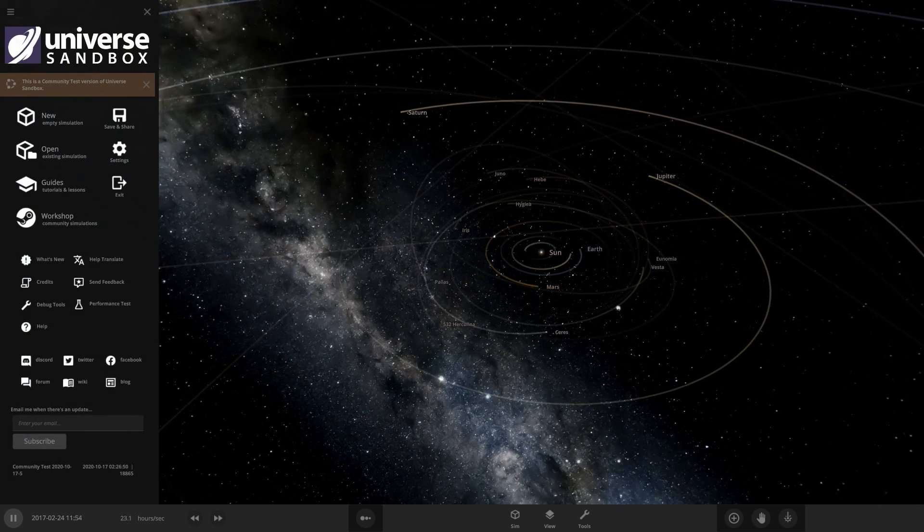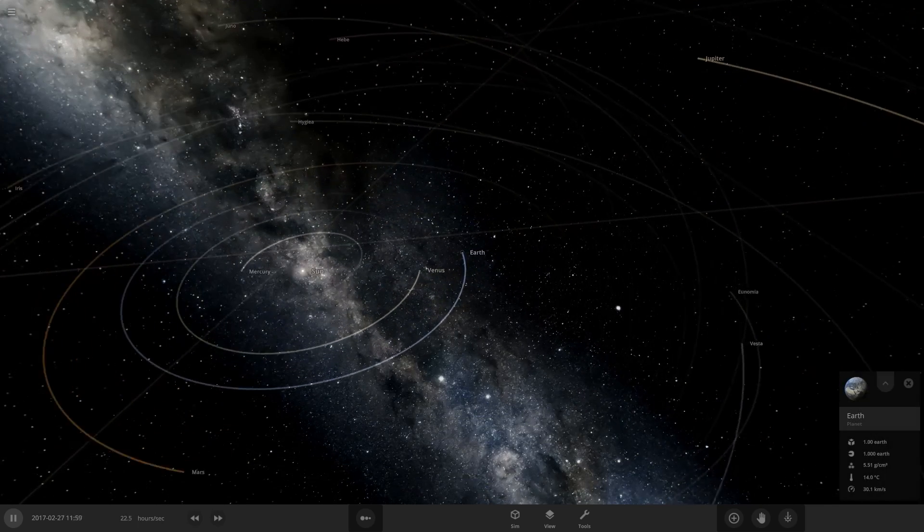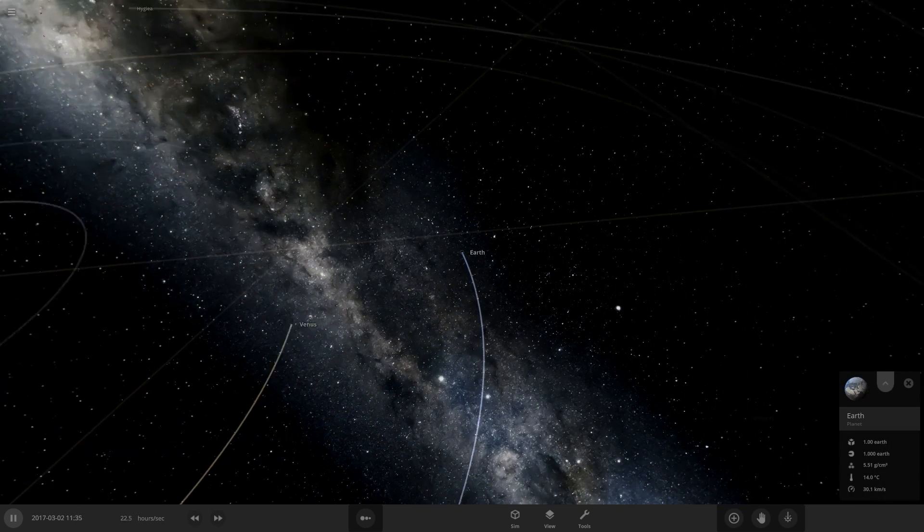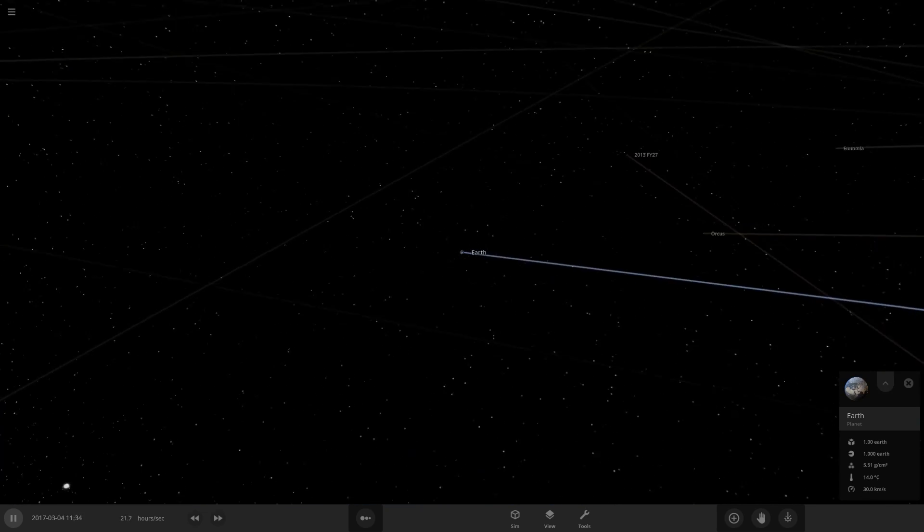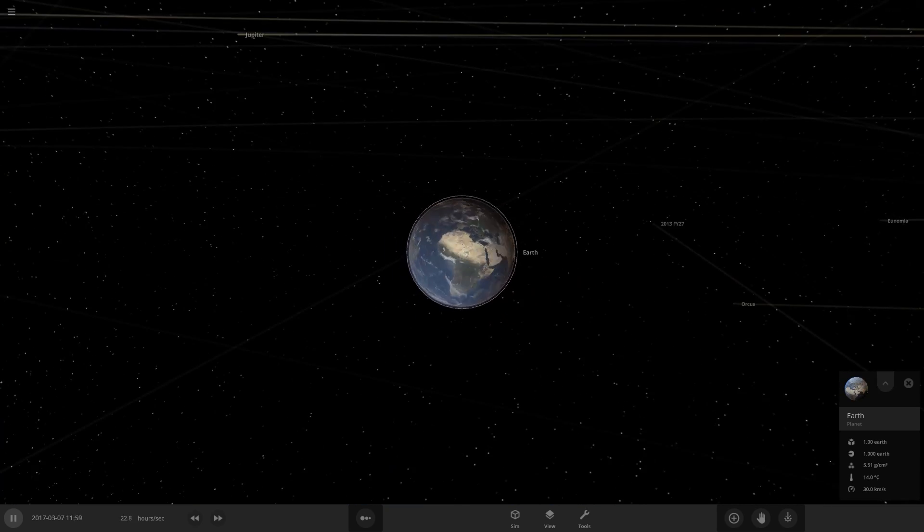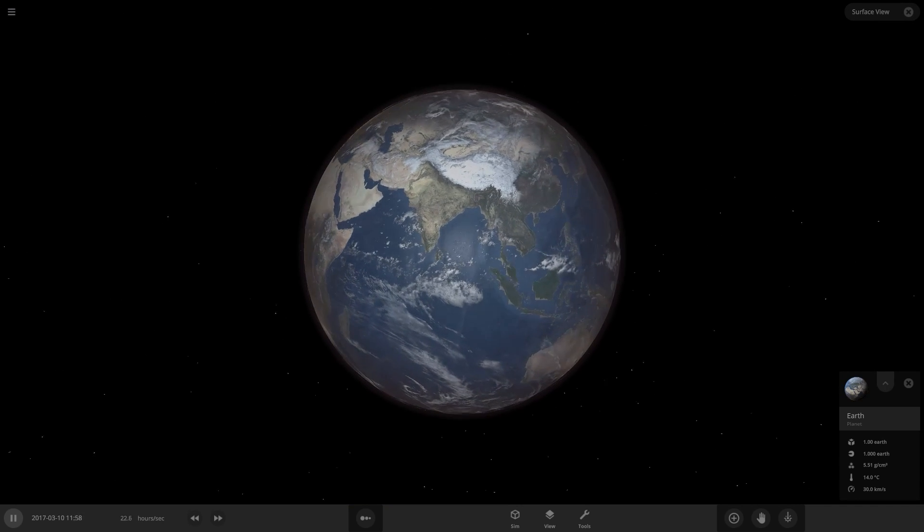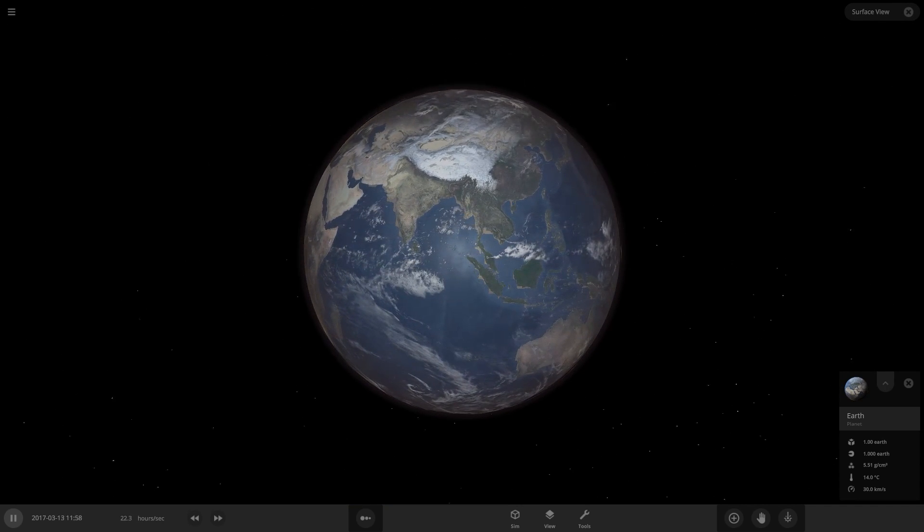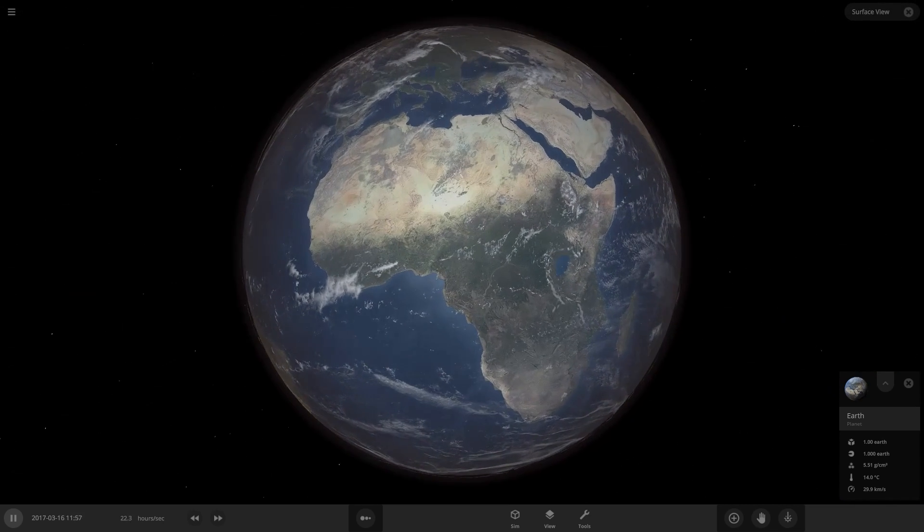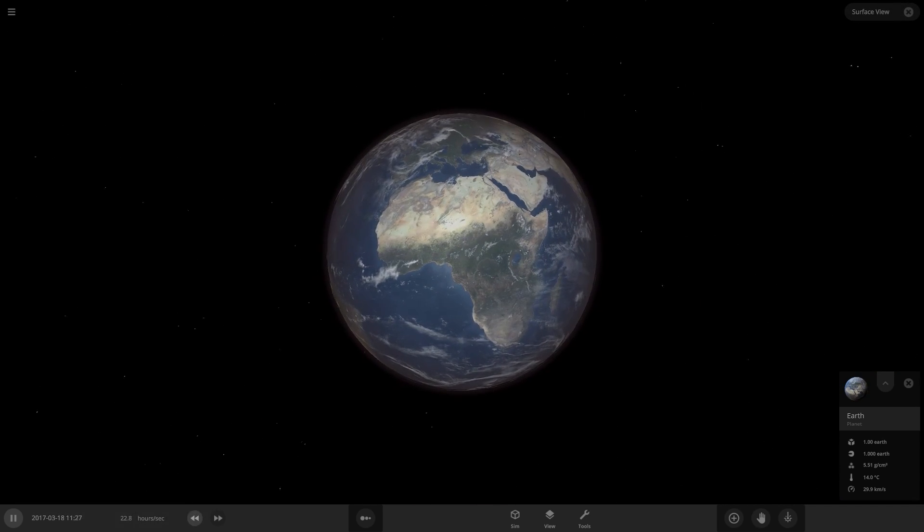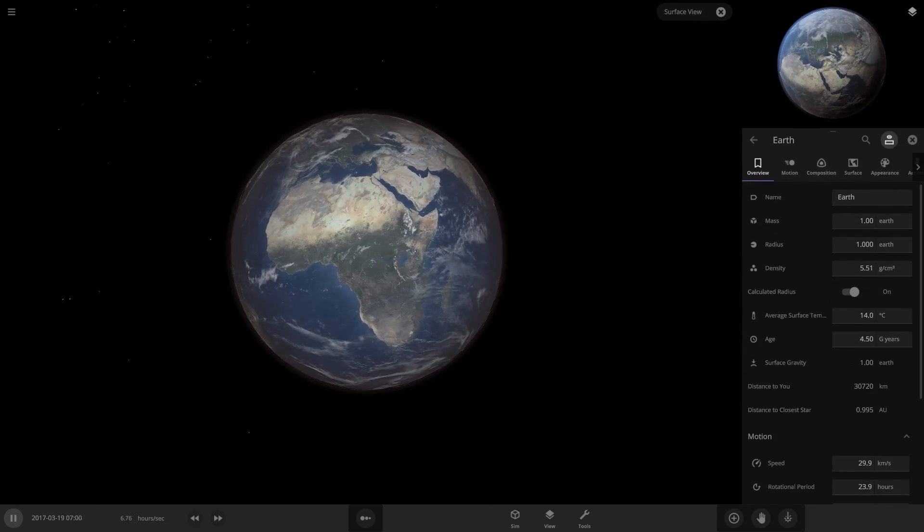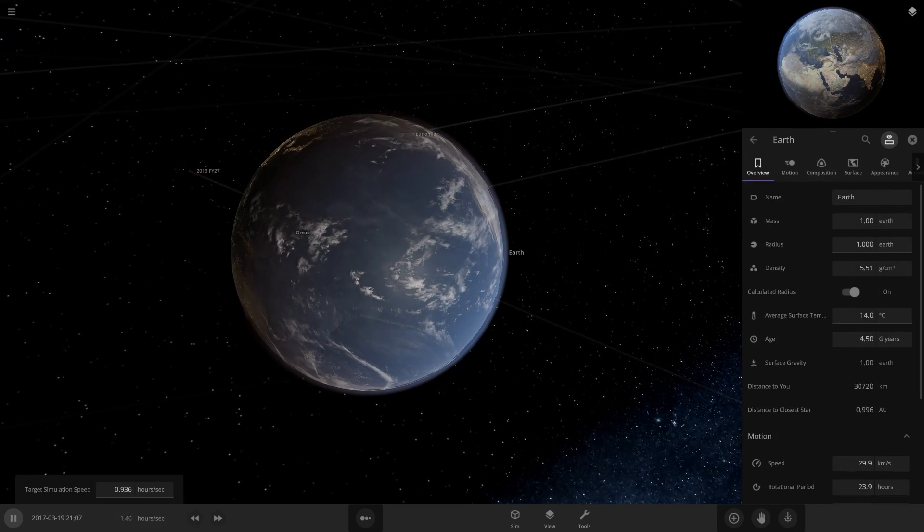We're just in the regular old solar system simulation here. We're going to hop to Earth. So when I zoom in it does this - this is some new surface view. This is like a new button they've added, so if you zoom too close to a planet it does this now. That's pretty cool, but we'll turn it off for the time being.